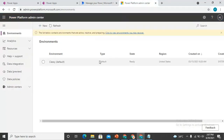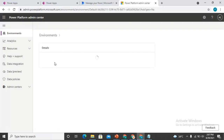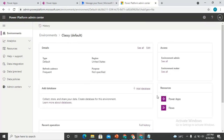From the admin center, you just need to select the environment, and it will show all the resources that are associated with that environment. You can see the resources listed, including flows. If I click on Flows...